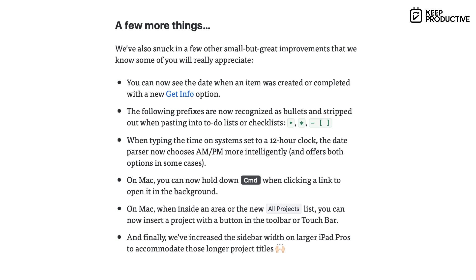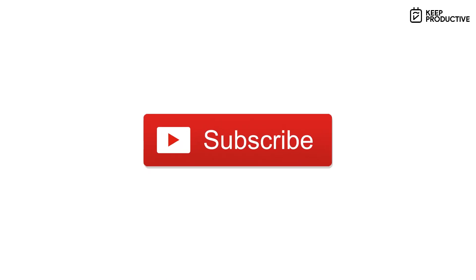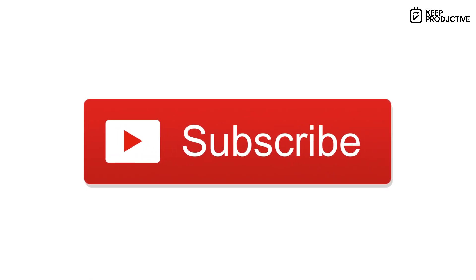So guys, if you want to find out more about Things 3, you can find that all in the details below. But I hope you have a happy holiday and I'll talk to you guys soon. Make sure you're subscribed if you're brand new and a big thanks here from Keep Productive.